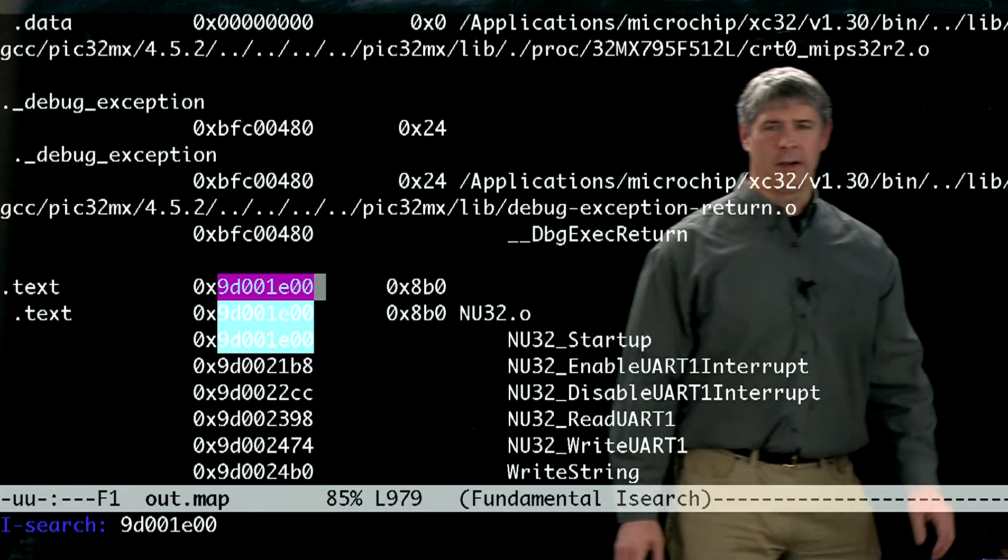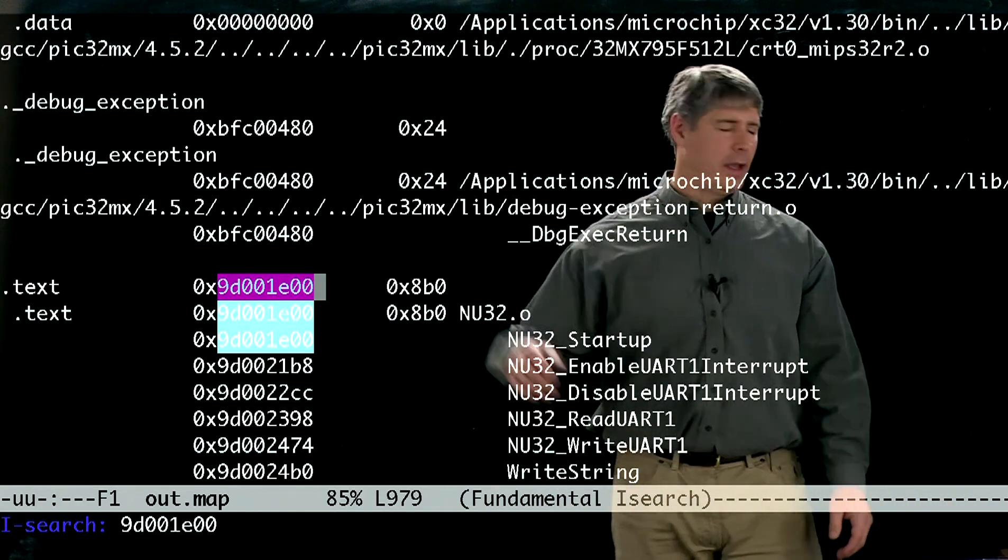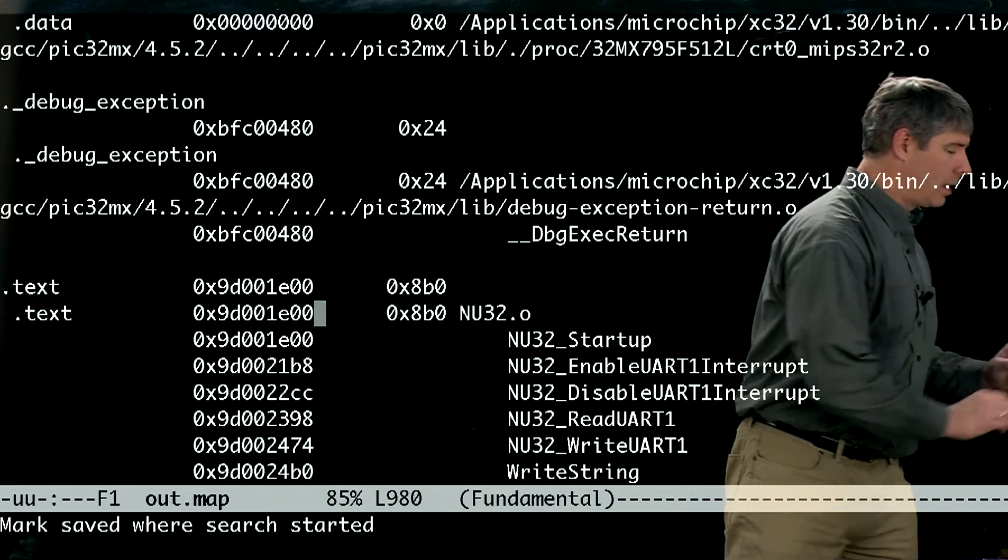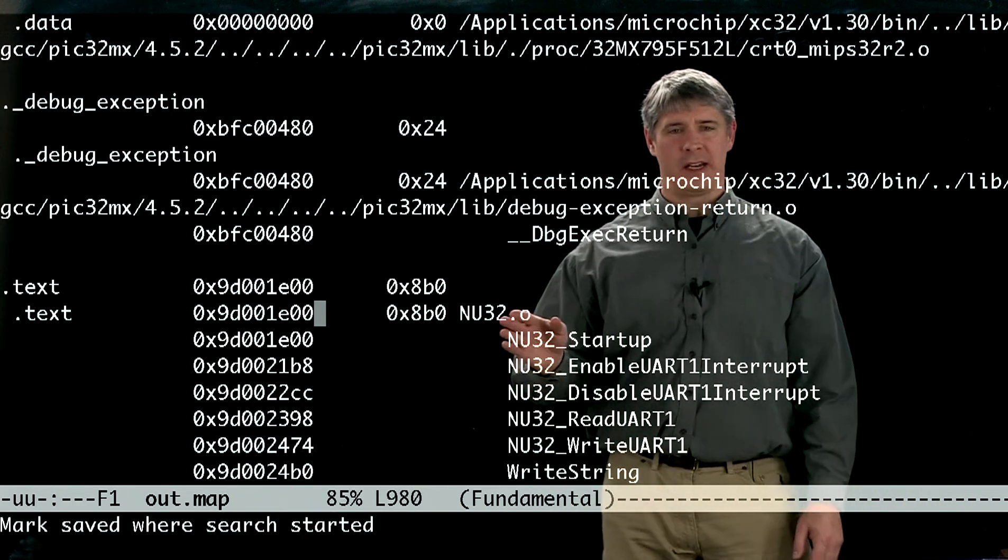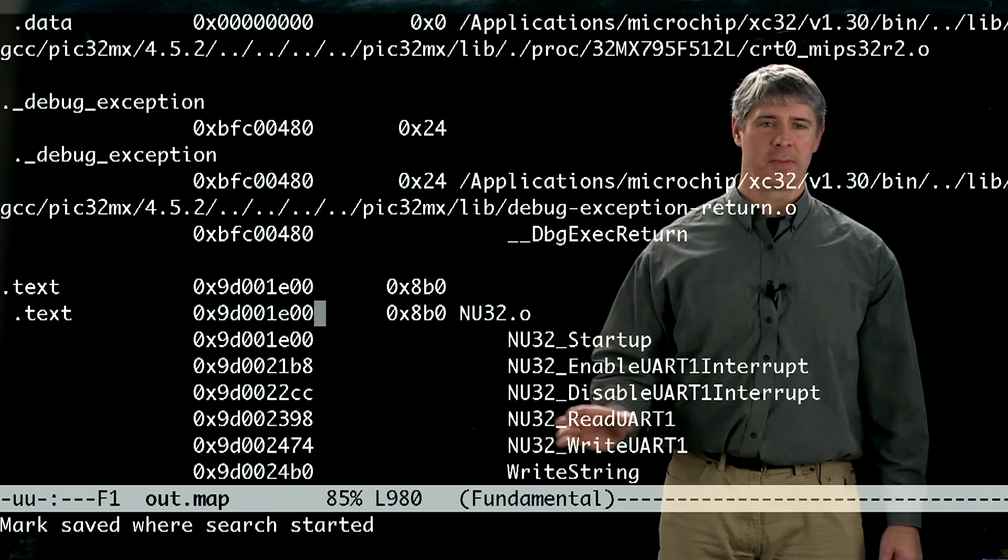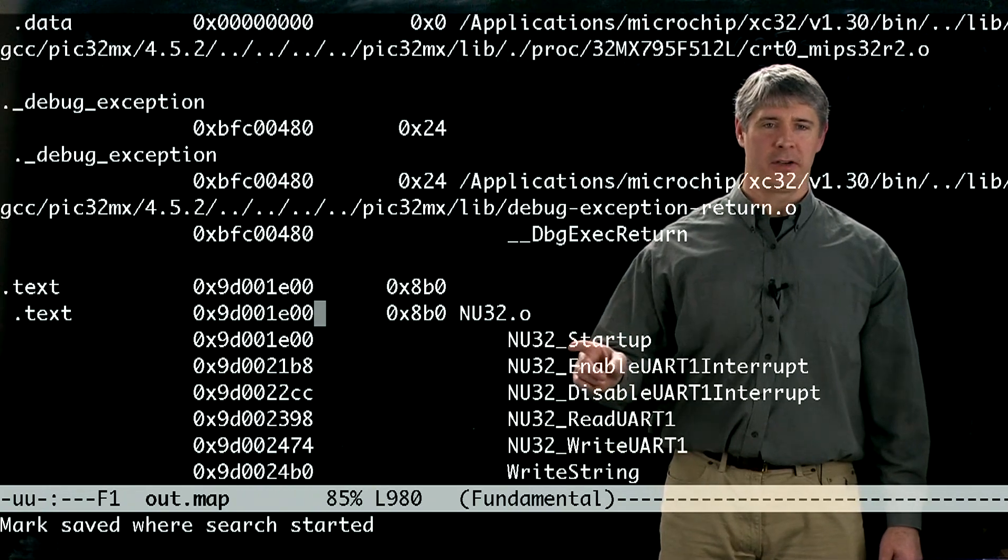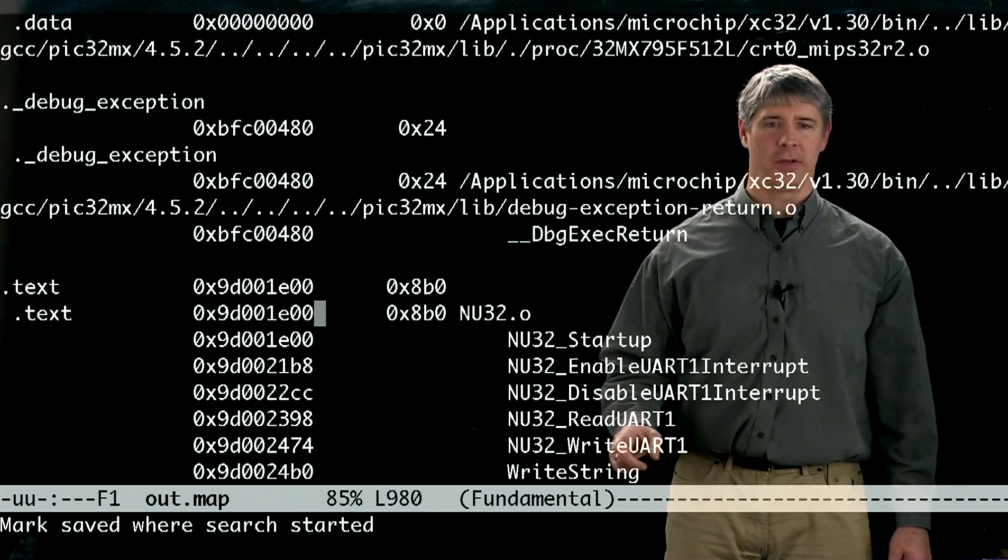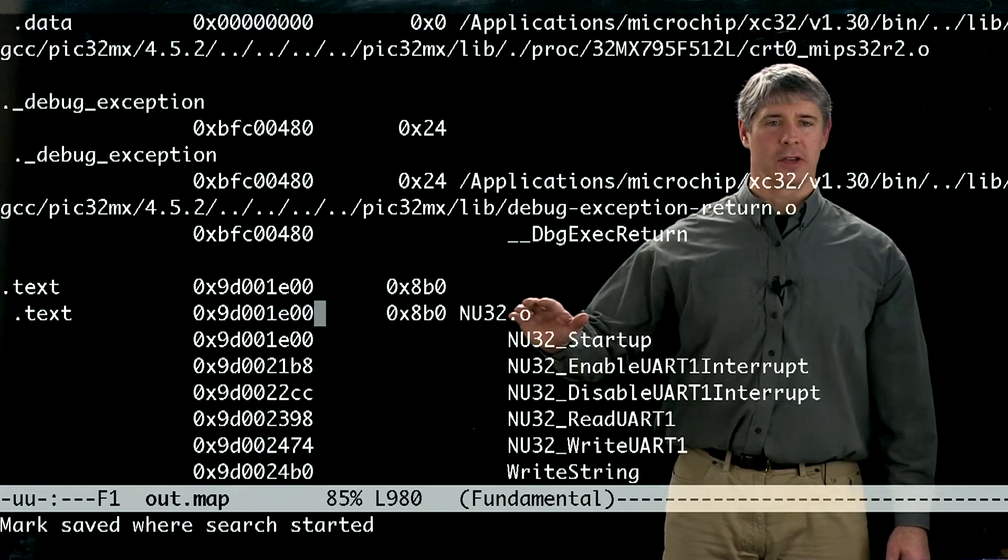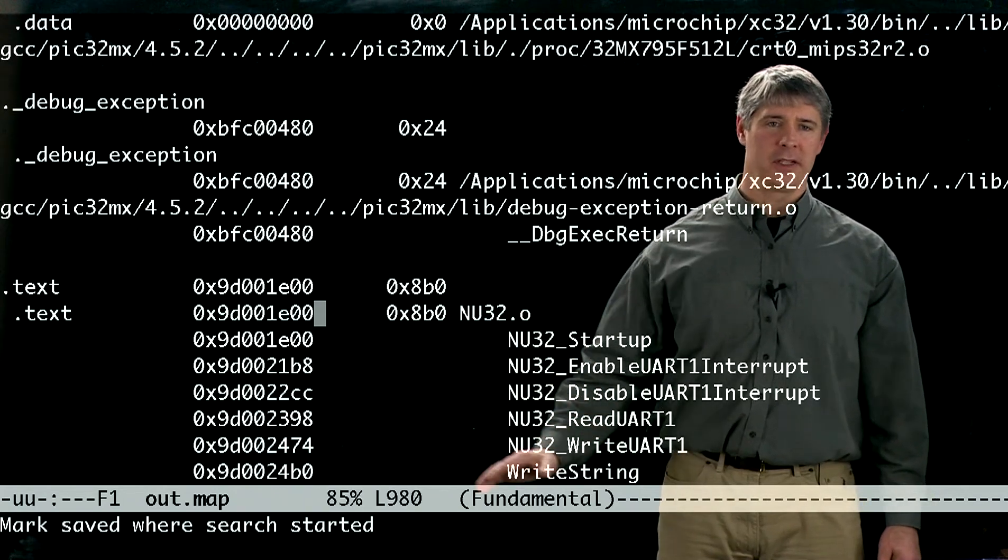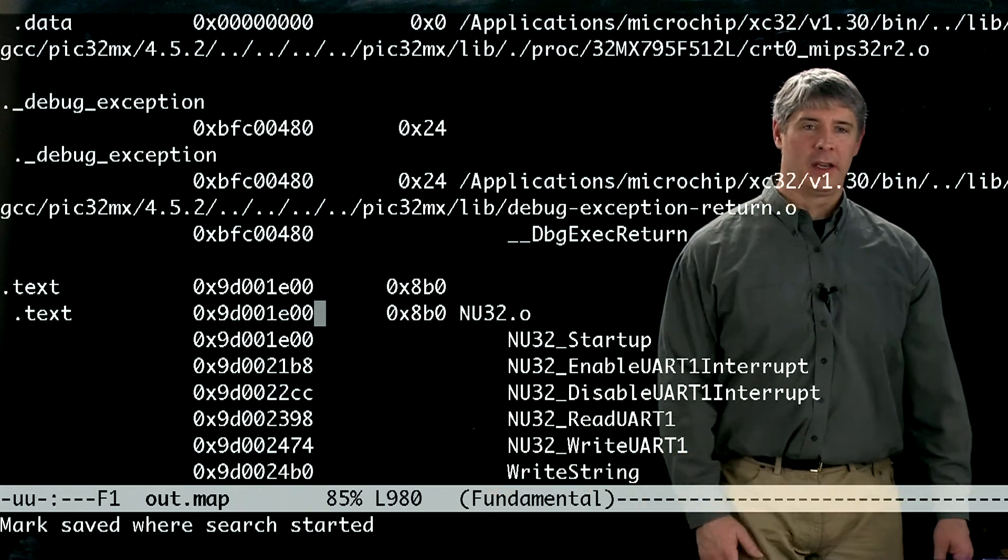And we find it here, and what we see then is our object code for the NU32 library is placed here. NU32 startup, read UART, write UART. So the code for that library is placed here in memory.